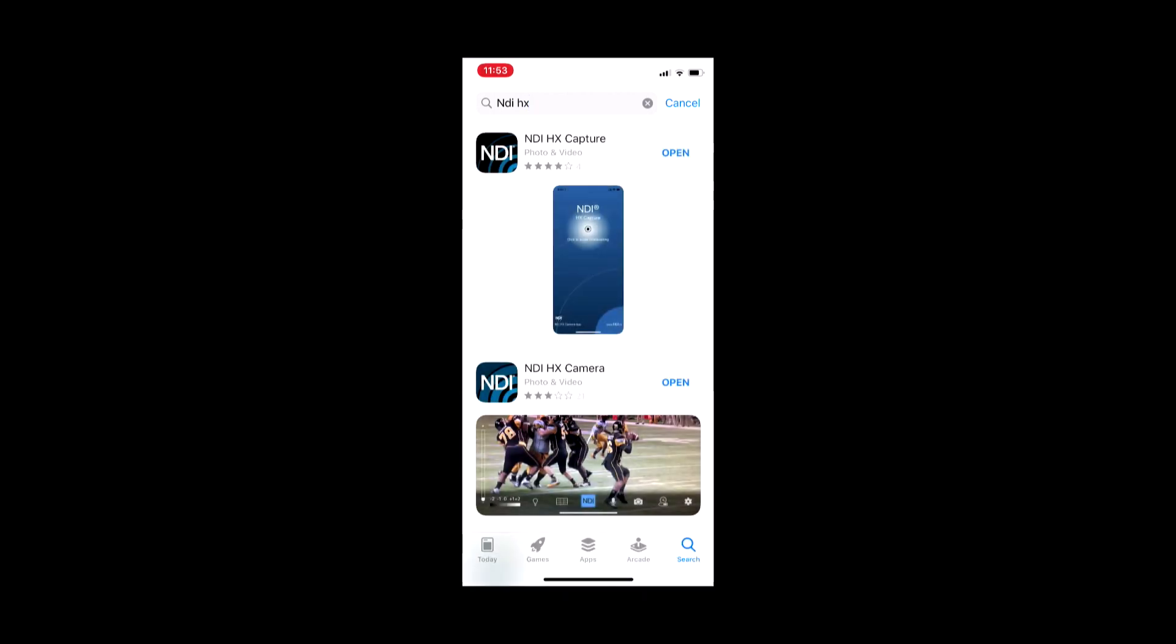These two applications will appear: the NDI HX Capture and NDI HX Camera applications. These are going to be free for a limited time only. I've already downloaded these so it doesn't show the price here, but take advantage of that.